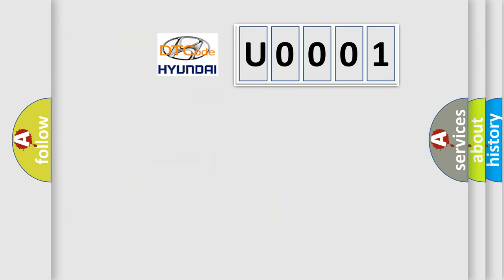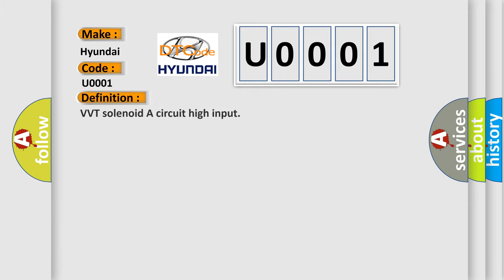So, what does the diagnostic trouble code U0001 interpret specifically for Hyundai car manufacturers? The basic definition is VVT solenoid a circuit high input.